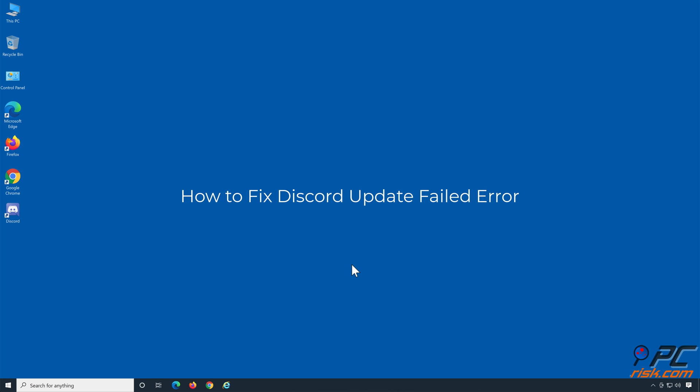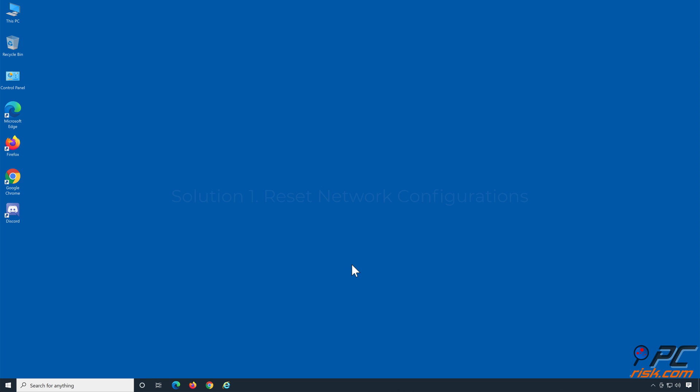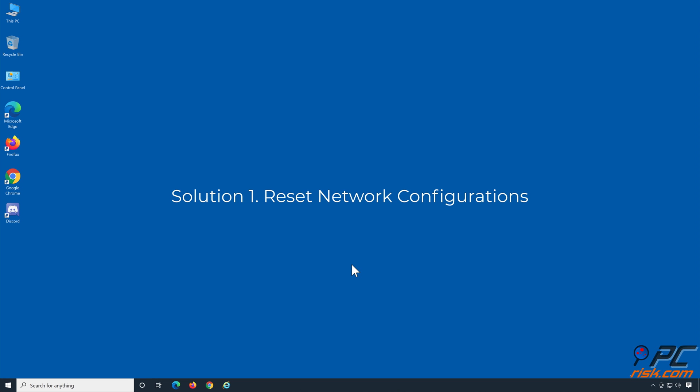How To Fix Discord Update Failed Error. Solution 1: Reset Network Configurations.